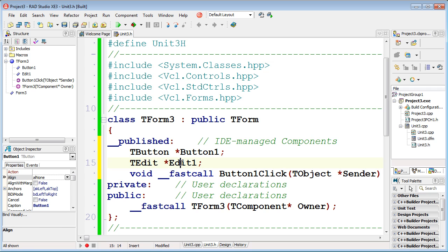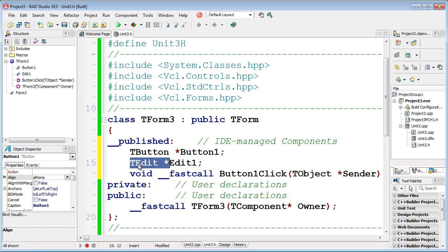Edit1 is a pointer. You can find it – it's a pointer – and don't miss an asterisk. Finally, Edit1 is a pointer to the object of class TEdit.